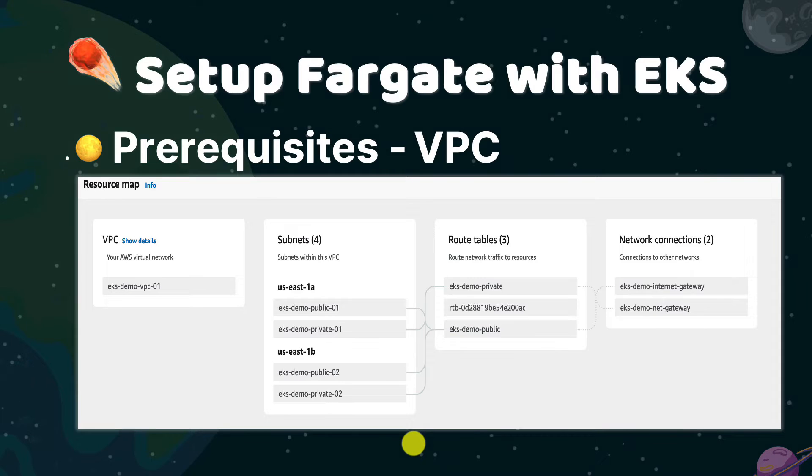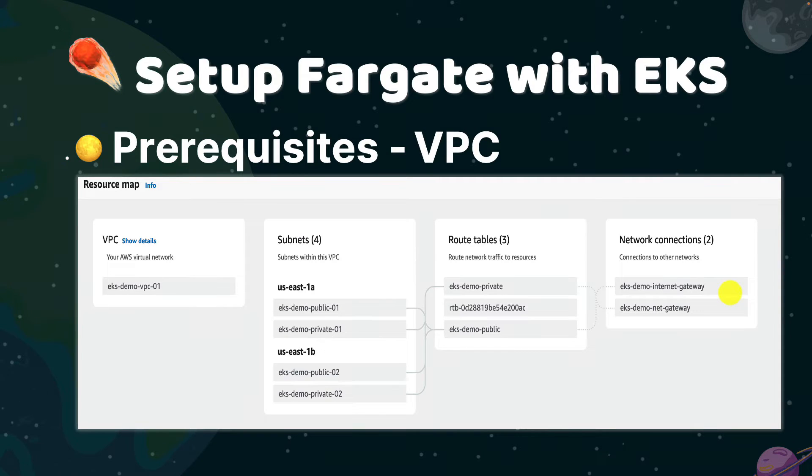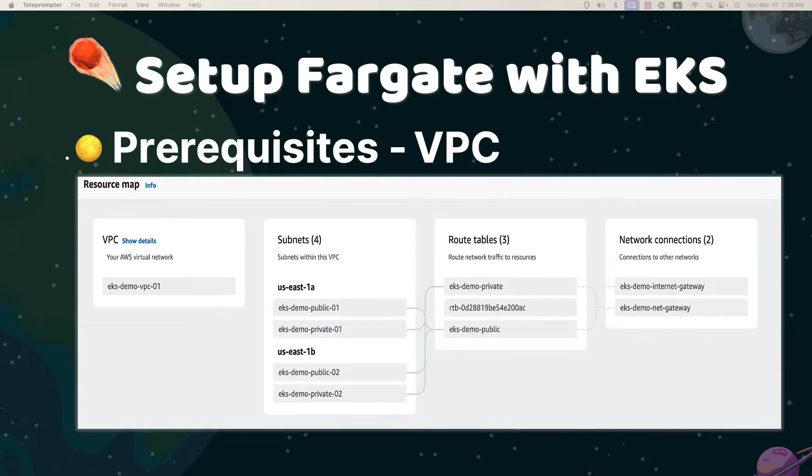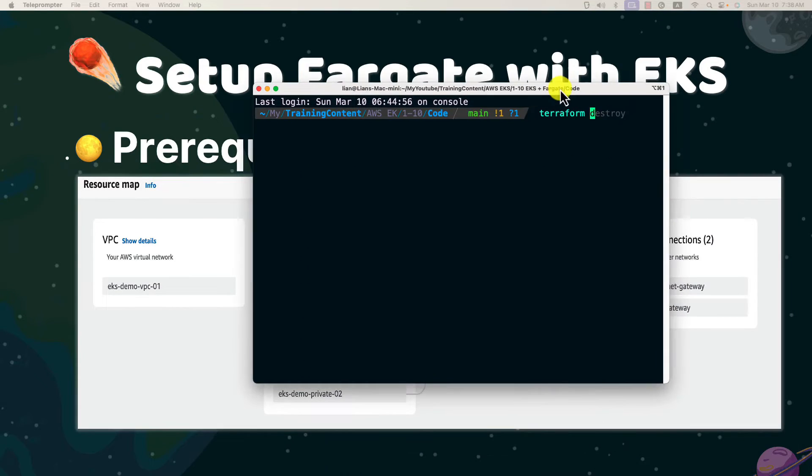Based on the AWS document, Fargate cannot be on public subnets with EKS. The public subnets use an internet gateway to go to internet, and the private subnets use NAT gateway for outbound internet traffic. If you do not have it yet, you can create the VPC from console.